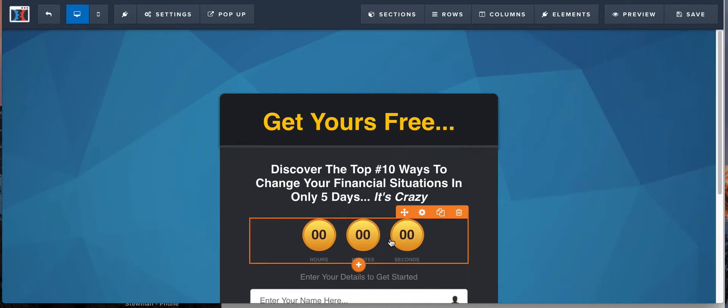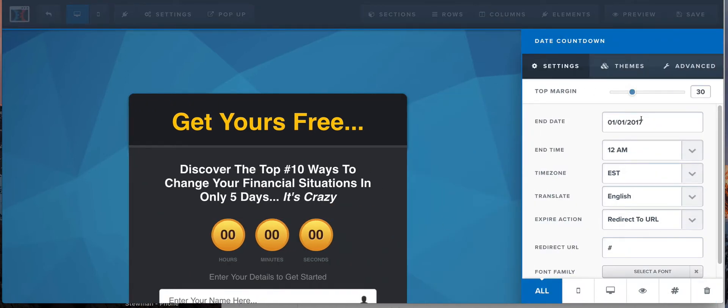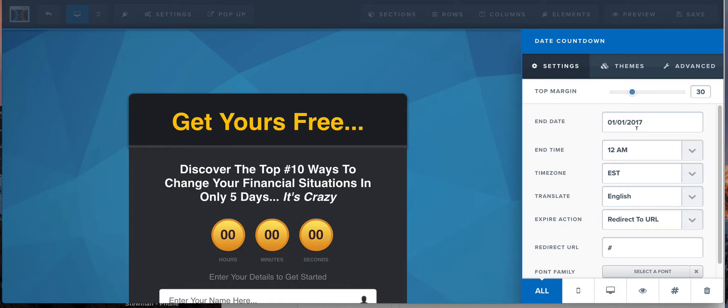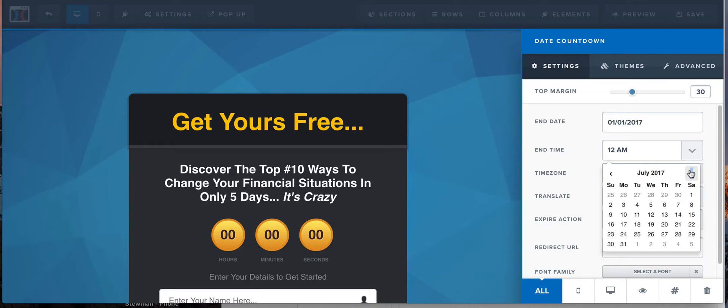So now we have a countdown timer. Too easy, right? I've had so many people come to me and say, why doesn't my countdown timer work? Guys, this defaults to January 1st, 2017. That was over a year ago, almost a year and a half I think, pretty much at this point as of the time I'm recording this.